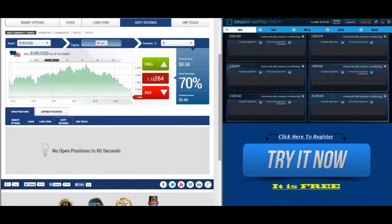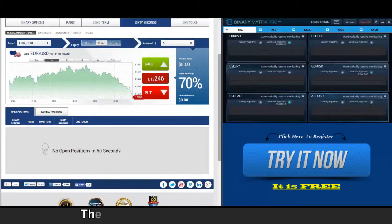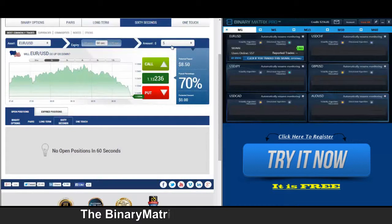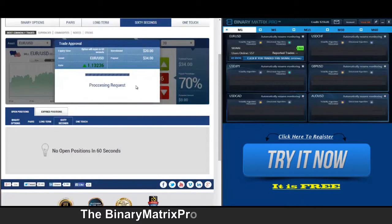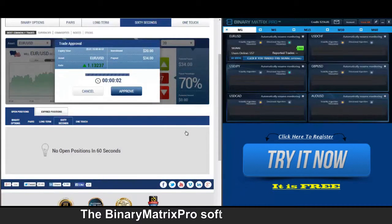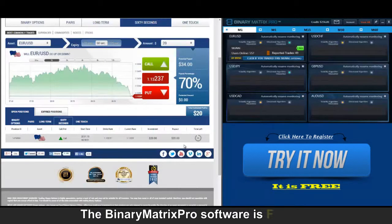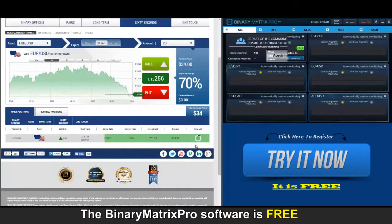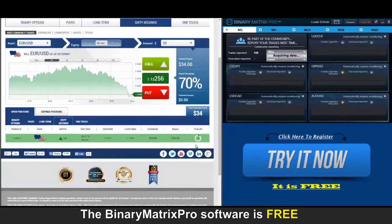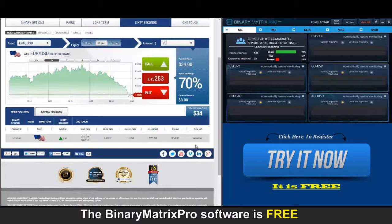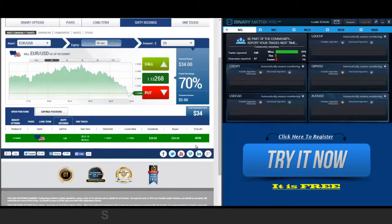Hello traders, today is January 23rd, 2015. This is the Binary Matrix Pro trade video diary. I've got a call signal on Euro/Dollar — it's going to be our first signal for today. With a call signal, we're looking for the price to go up. The green status below the chart shows this is a winning trade, turning gray once the trade has been exited. Our first trade is a $34 win.